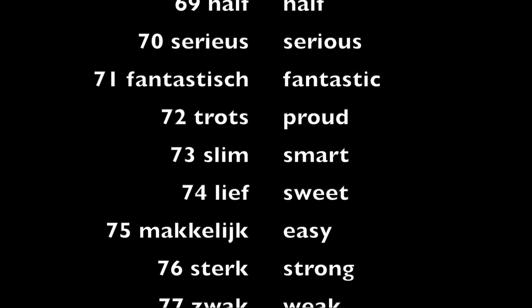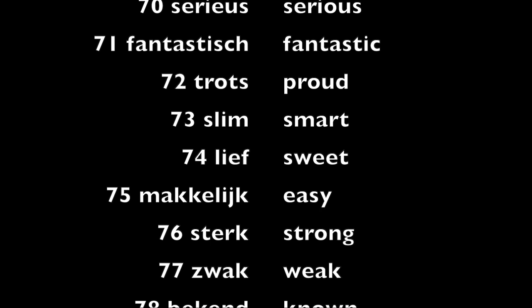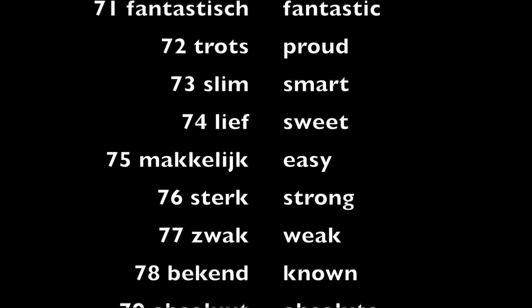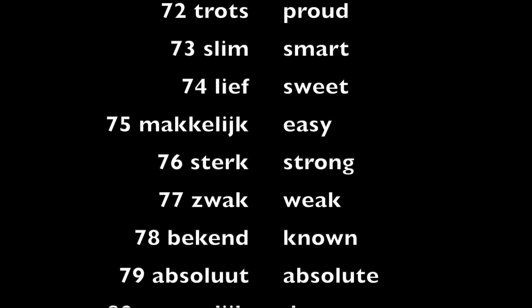Makkelijk, easy. Sterk, strong. Zwak, weak.